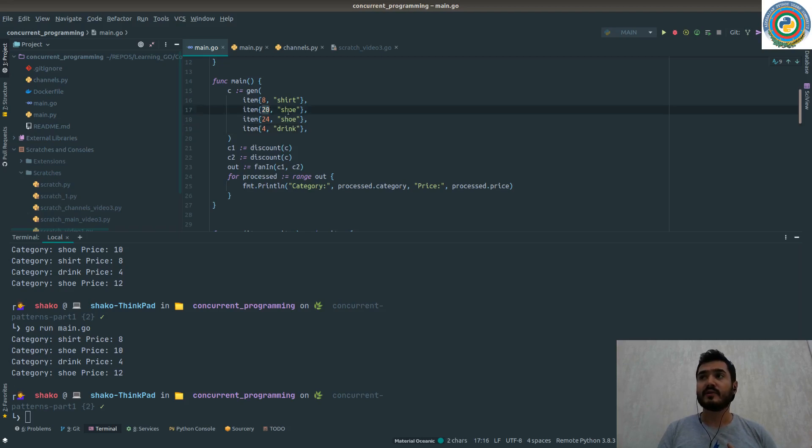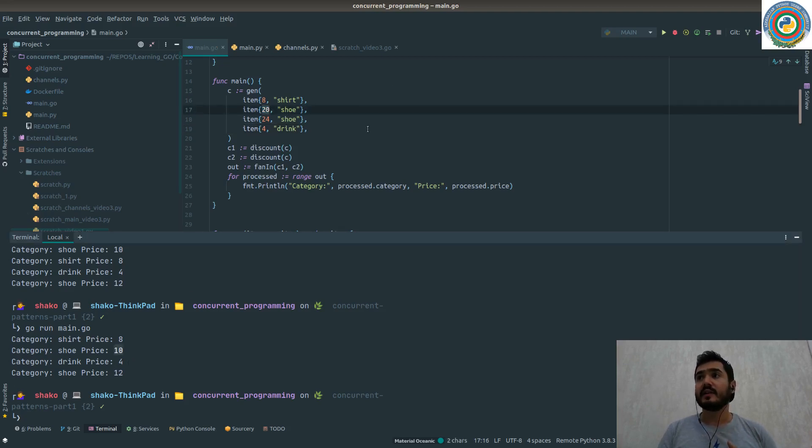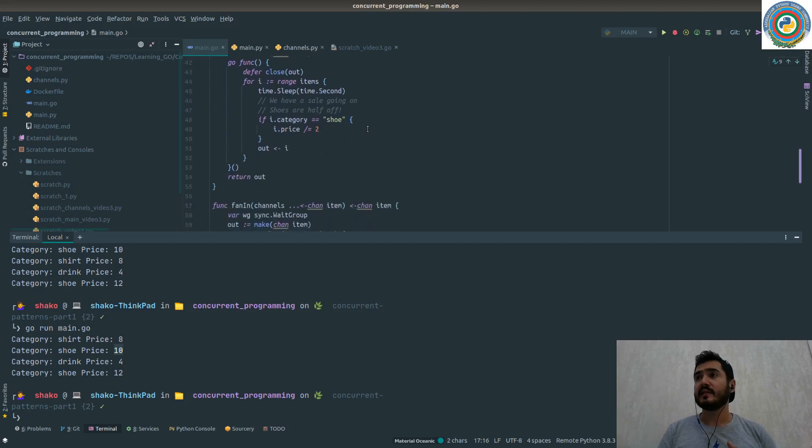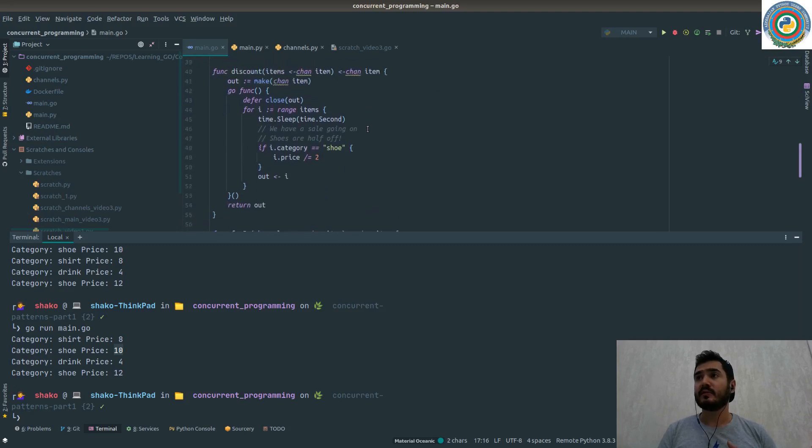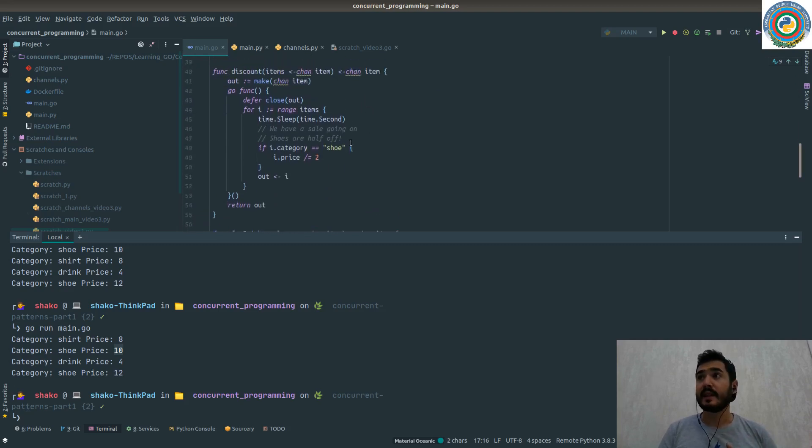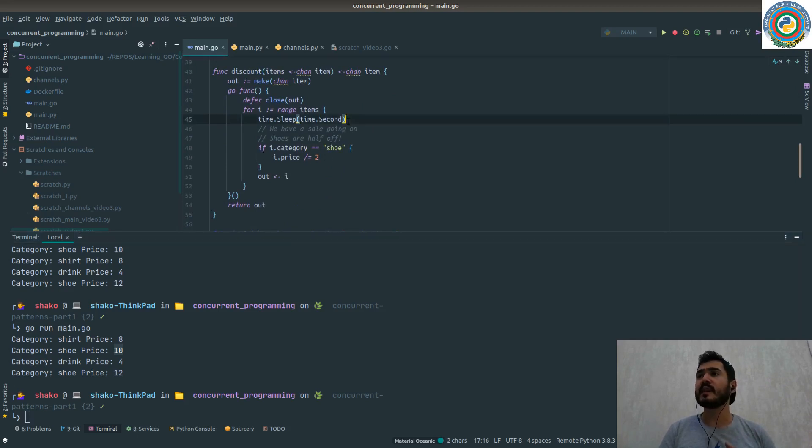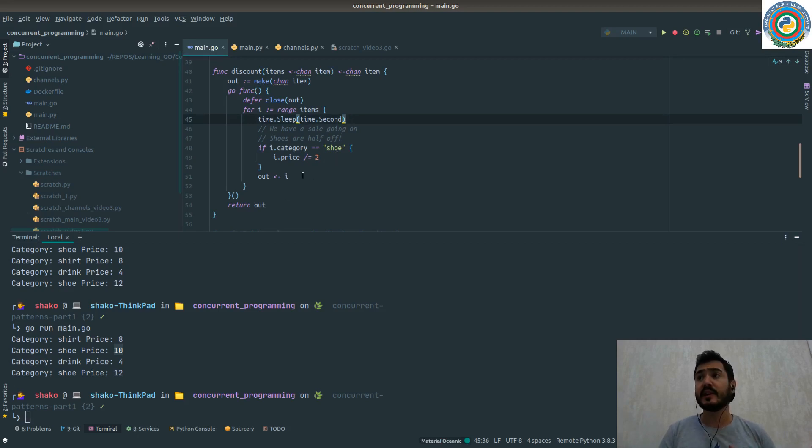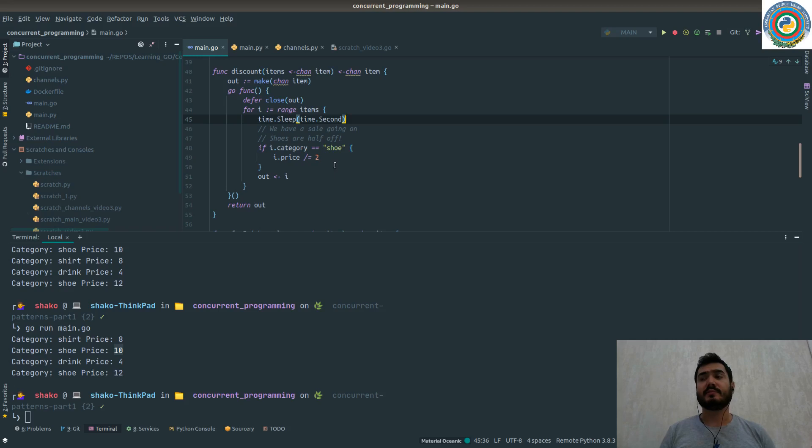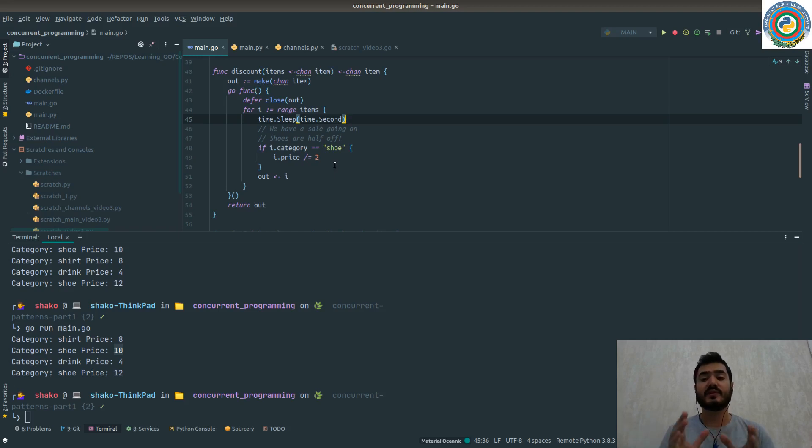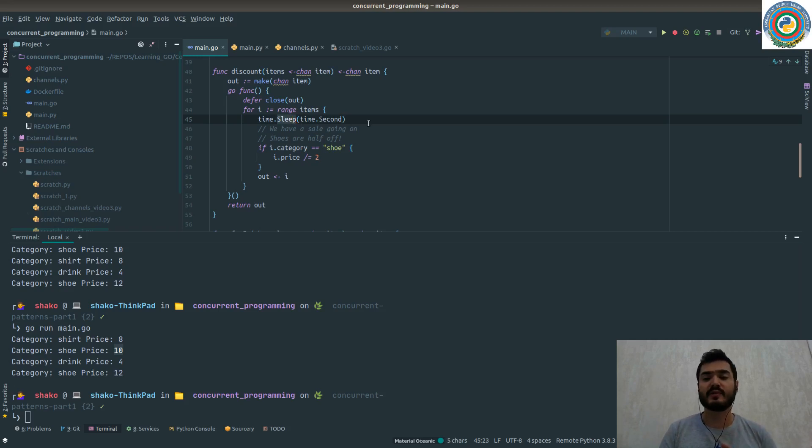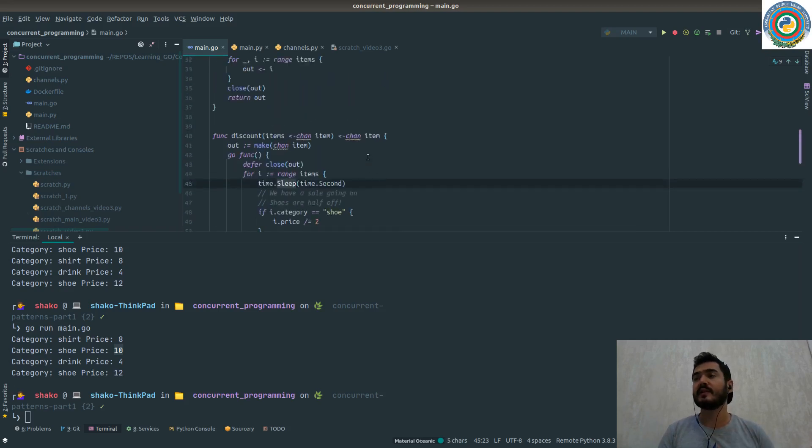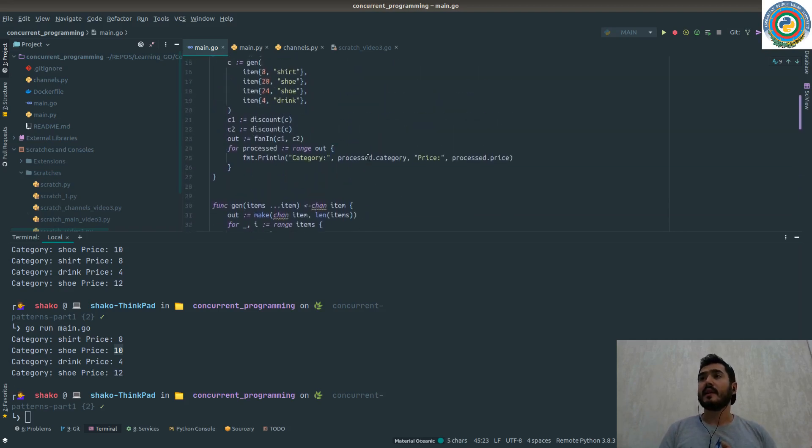We have a sale going on, the shoes are half off, so we need to apply this discount to the shoe. But it takes a second and we don't want to wait a second. We want to process all the items during this sleep or during this second.